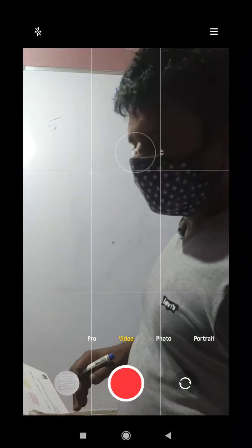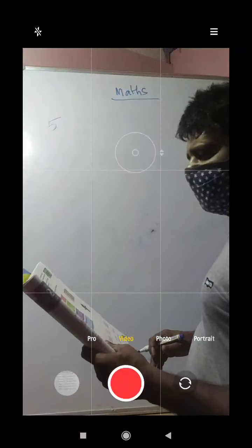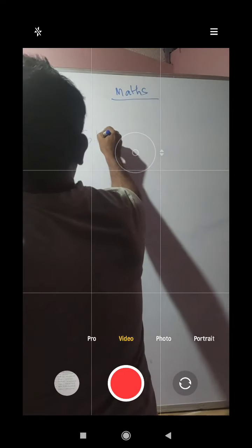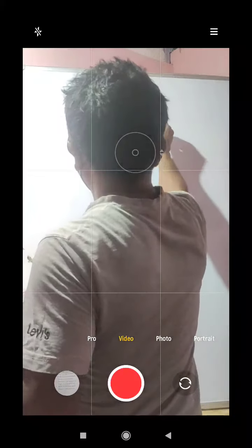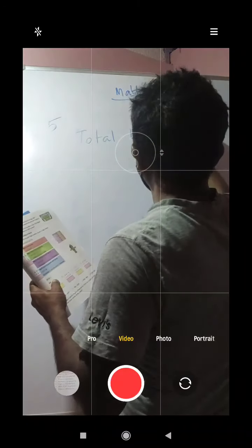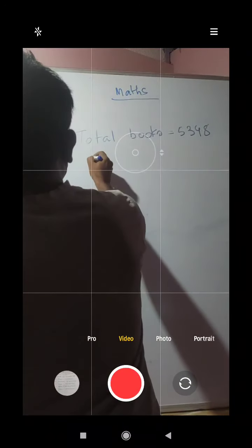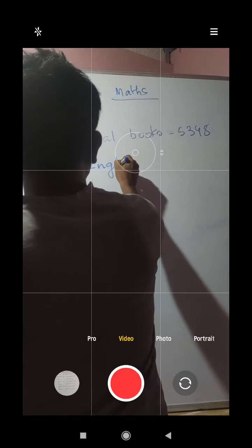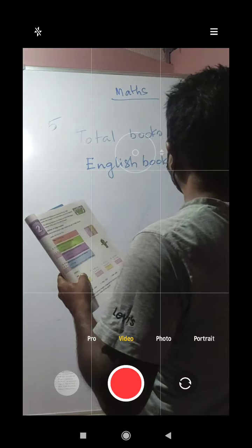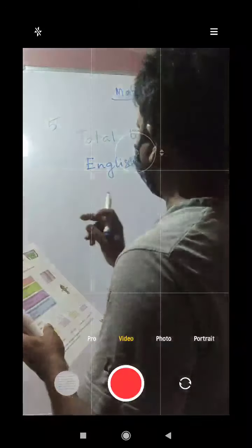Question number 5: 5348 books were displayed at a book fair. Of these, 2067 books were in English. How many books were not in English? So we write: total books equals 5348, English books were 2067.